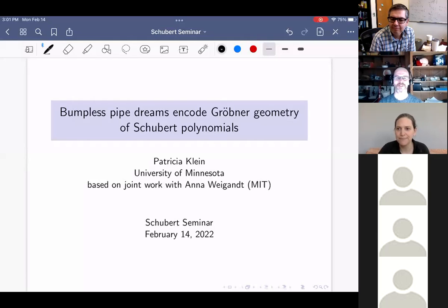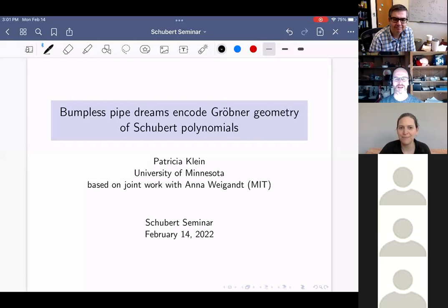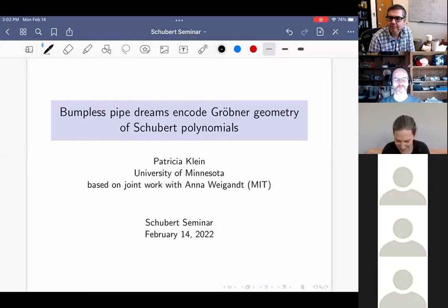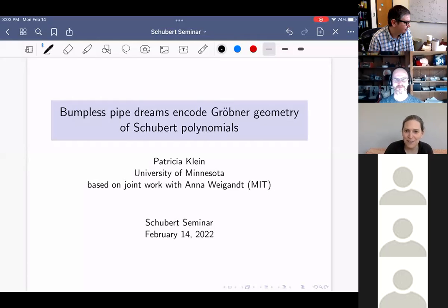It's a pleasure to introduce Patricia Klein from Minnesota, speaking about bumpless pipe dreams that encode Krämer geometry of super polynomials. Thank you for the introduction and the invitation. What I'll talk about today is joint work with Anna Weigandt, who's currently at MIT.